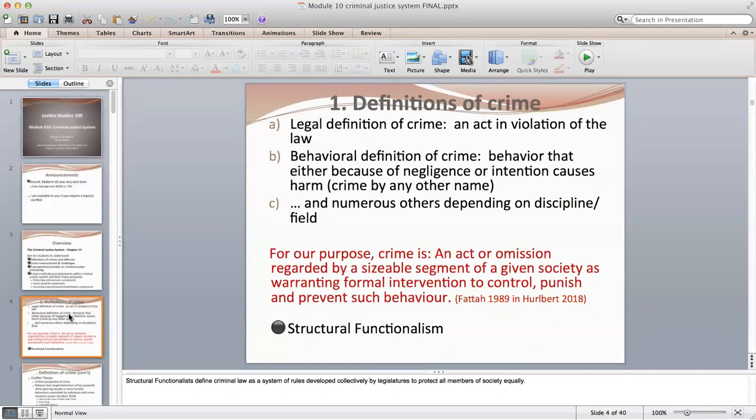We'll start with the definitions of crime. A legal definition might be something like an act which is in violation of any law. A behavioral definition might be behavior that, because of negligence or intention, causes harm. For our purposes, the definition we'll use is: any act or omission regarded by a sizable segment of a given society that warrants formal intervention to control, punish, and prevent such behavior.